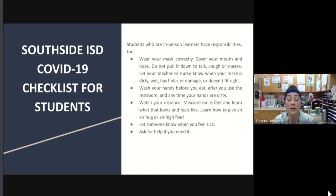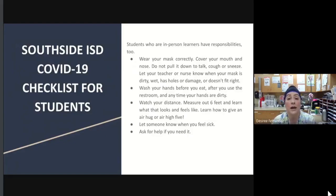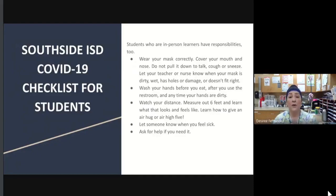Students are an important part of our team. We need students to follow the guidelines to keep themselves, their friends, and their families and teachers safe. In-person learners should wear their mask correctly — constantly pulling masks up above their nose, not pulling them down to talk, cough, or sneeze, keeping masks on from arrival to departure and taking them off only for lunch. Let your teacher know if your mask doesn't fit right, if it's dirty, wet, or damaged, and you will get a replacement. Watch your distance — please, parents, teach your children what six feet looks like and let them practice distancing from other people.